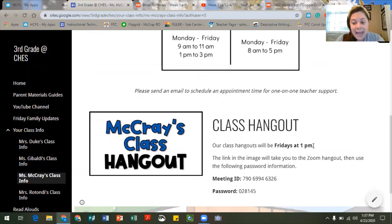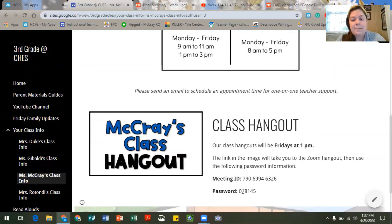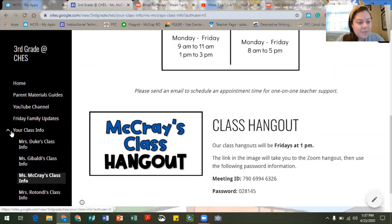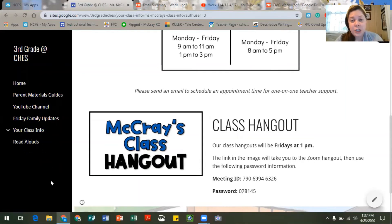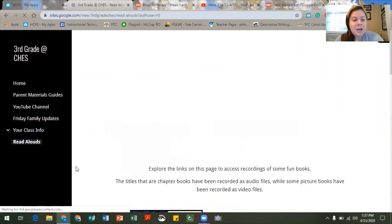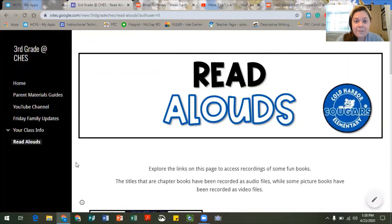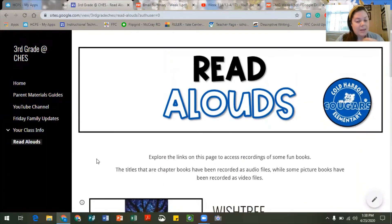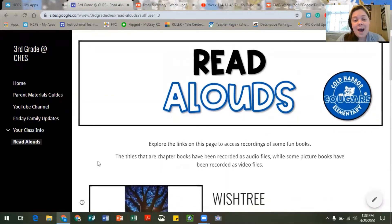It'll have your class hangout time, a link to your Zoom on this image, and then your meeting ID and password to make sure that you can actually get in to the hangout that the class is doing. Now one other thing that is new on this website — new information that has not been previously featured in email updates or parent materials guides — is this last page called Read Alouds. Our team thought it would be a really fun way to introduce some books to the students by providing them with some audio and some video readings of some books that we love.